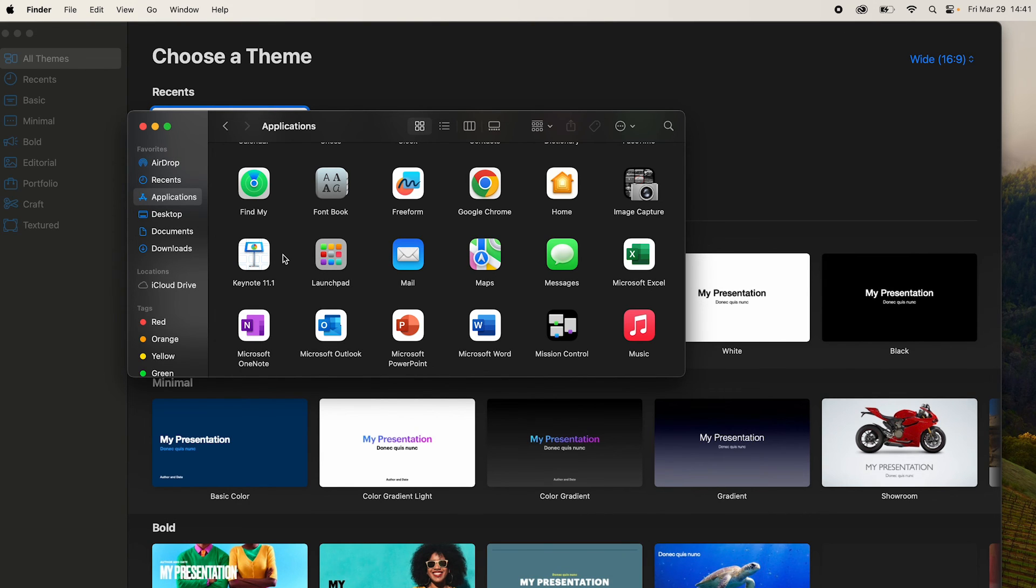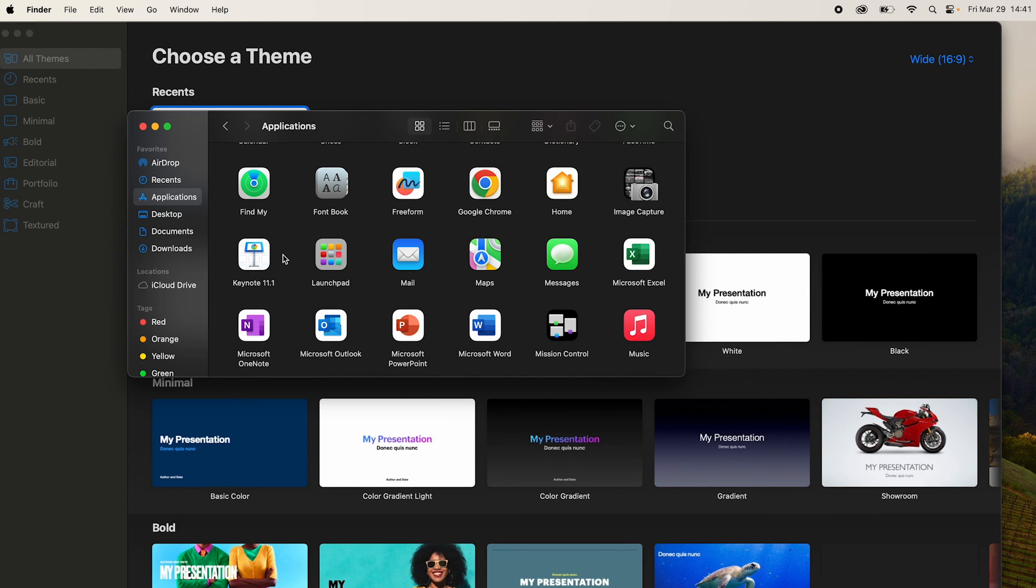We can start using the older version in our system and hopefully it resolves all the issues that we were facing with the latest version. That's it. I will see you in the next one. Thanks.